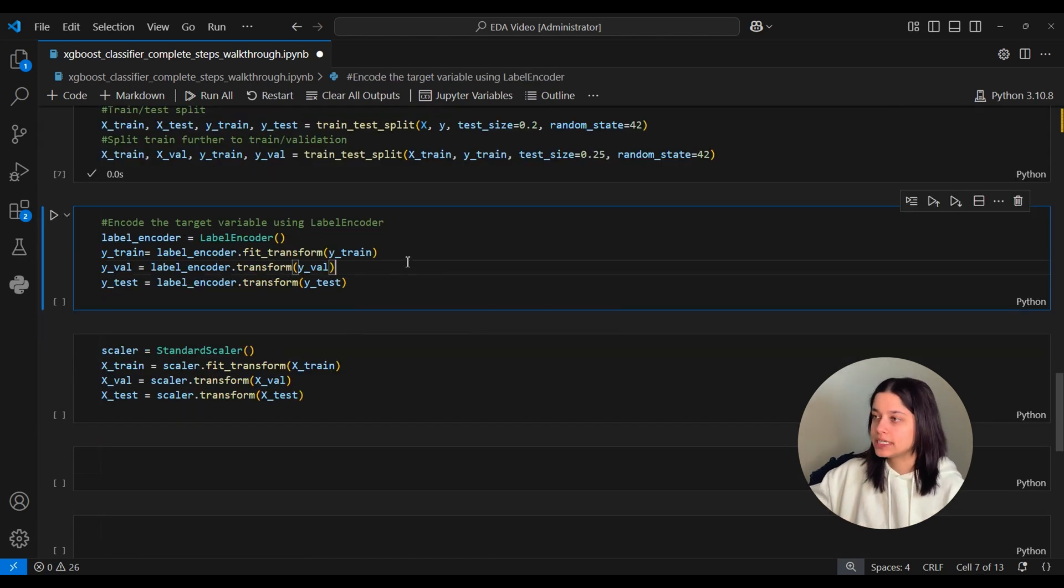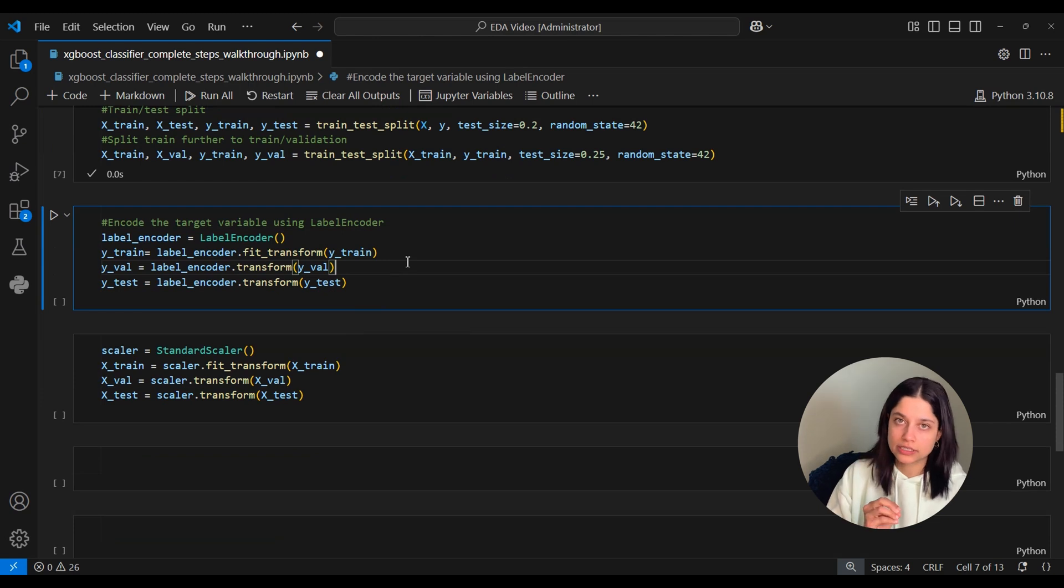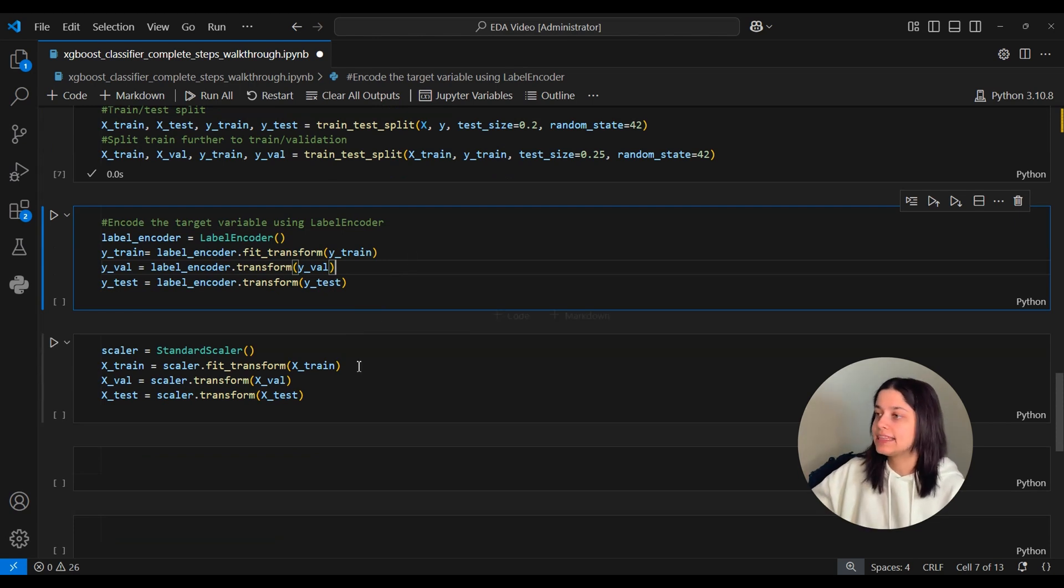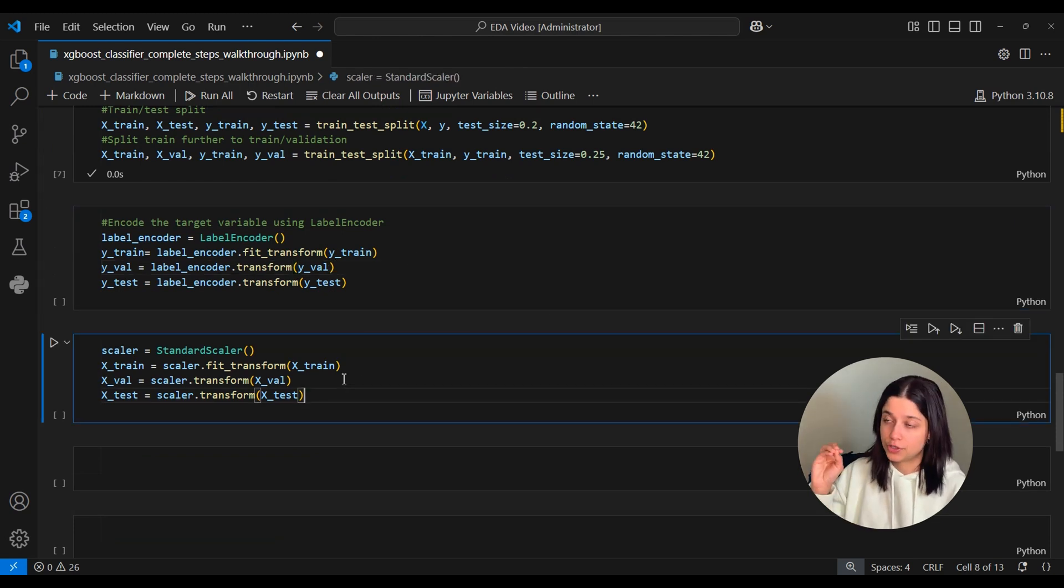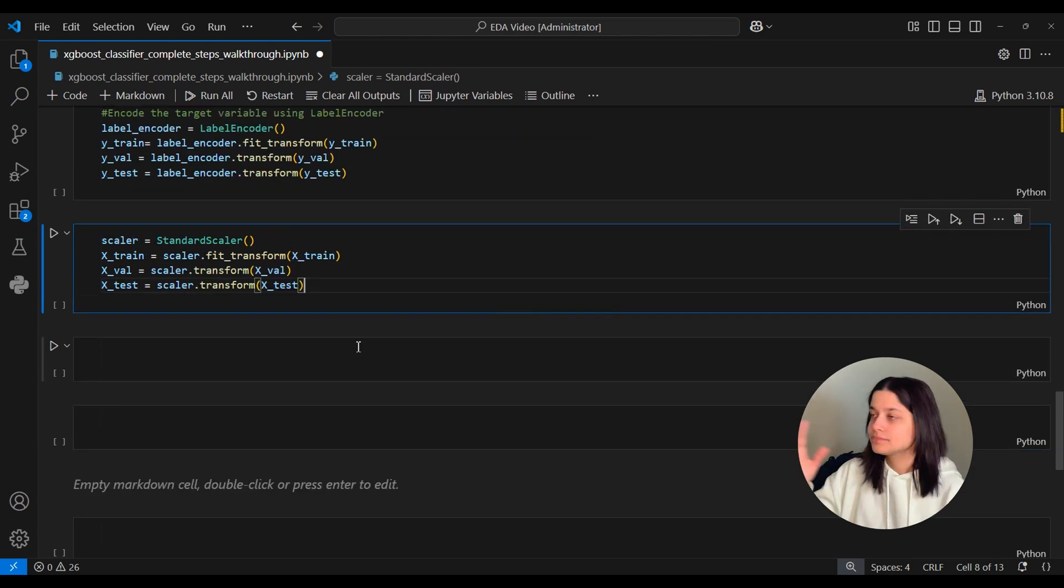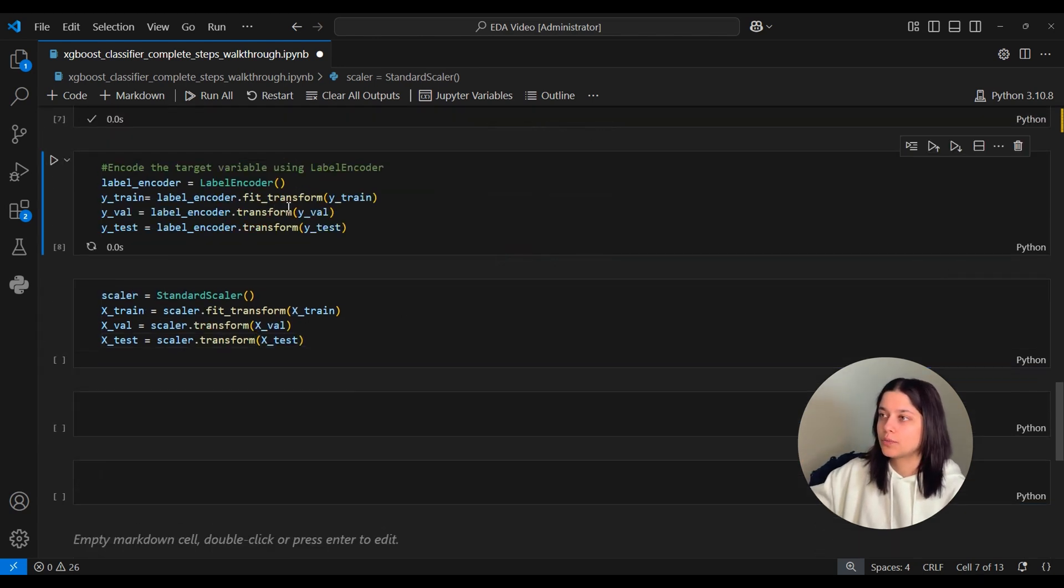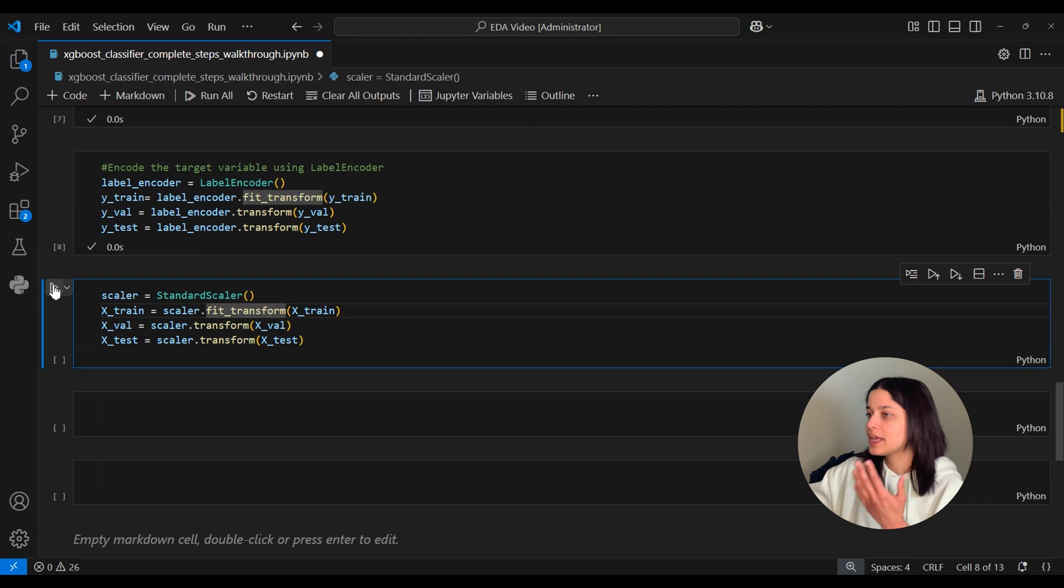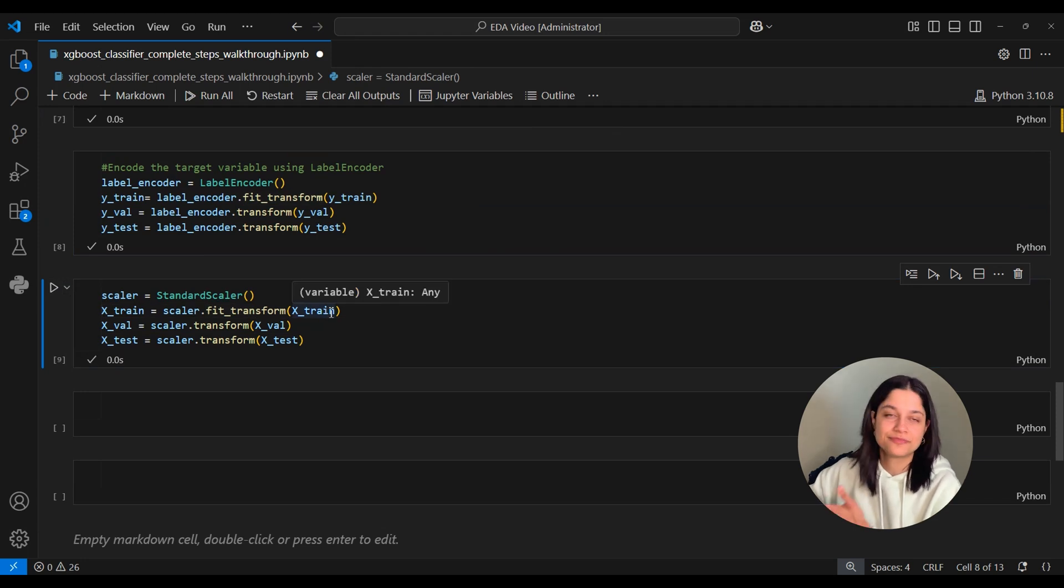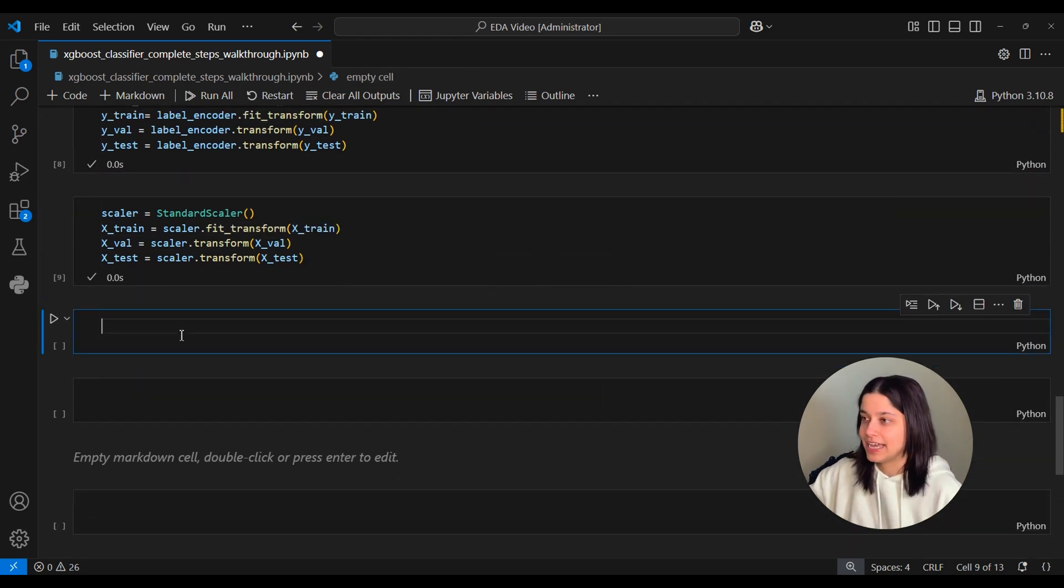And then here I have some encoding steps just to change any categorical data into numeric data. And then I also scaled different numeric features that we have. And again, if you want more details on these steps, we went over those in the random forest video, and they're the same for this video. So I won't cover them again.